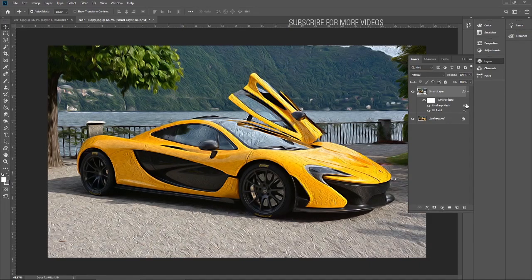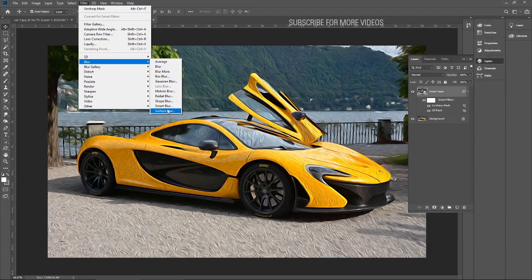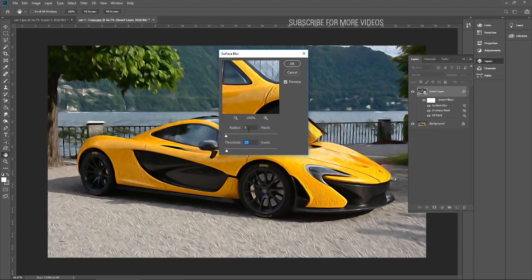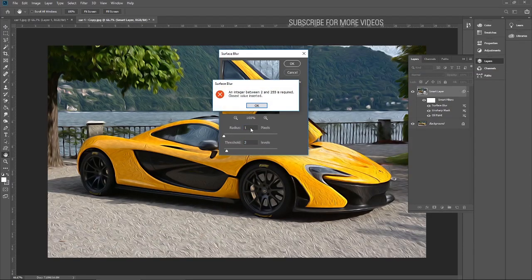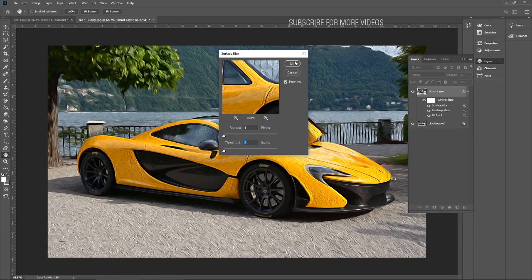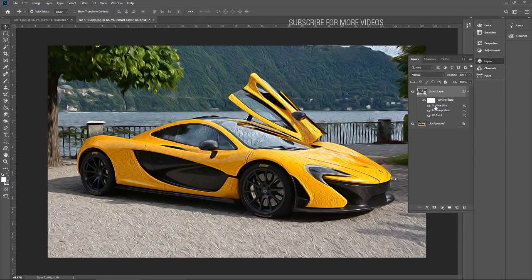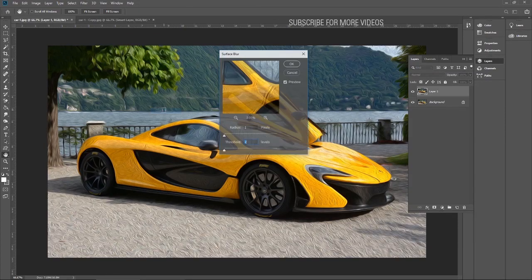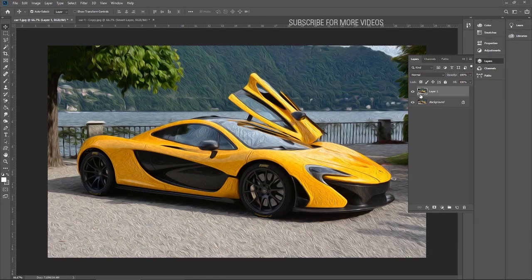Now there are two effects listed. You can see the hierarchy appearing under Smart Filters — whatever effect I put will show up there. Let's add one more: Blur, Surface Blur. I'll put one Radial and adjust the Threshold. See — Surface Blur, Unsharp Mask, and Oil Paint are all listed.